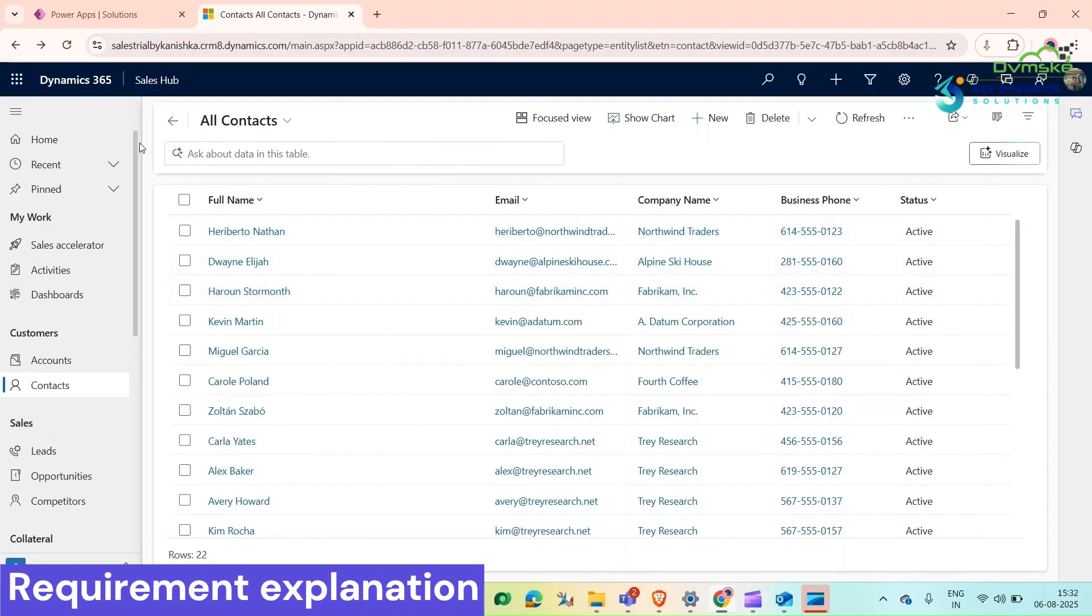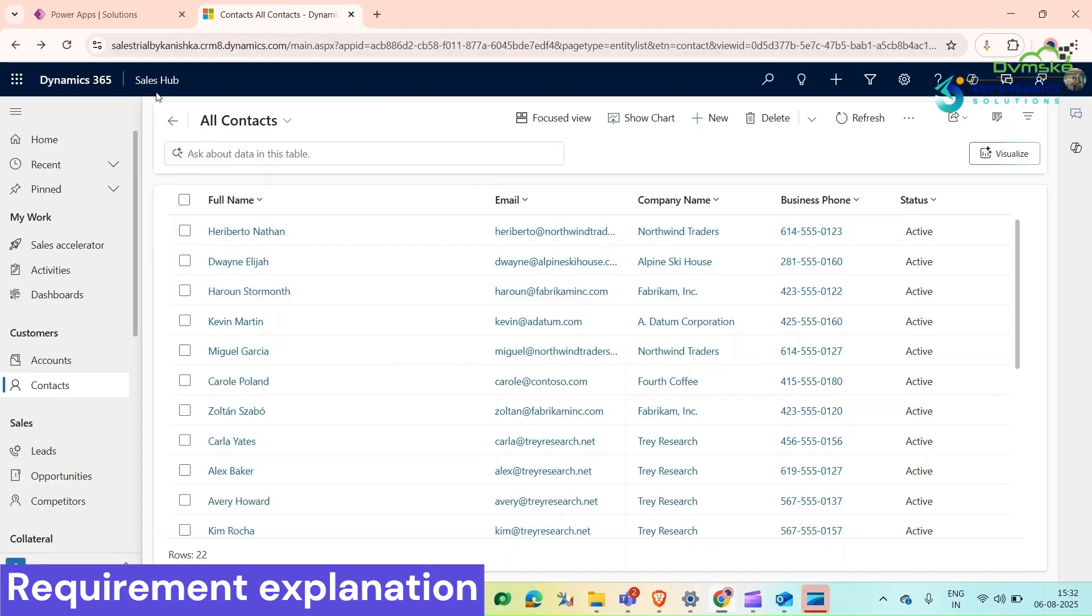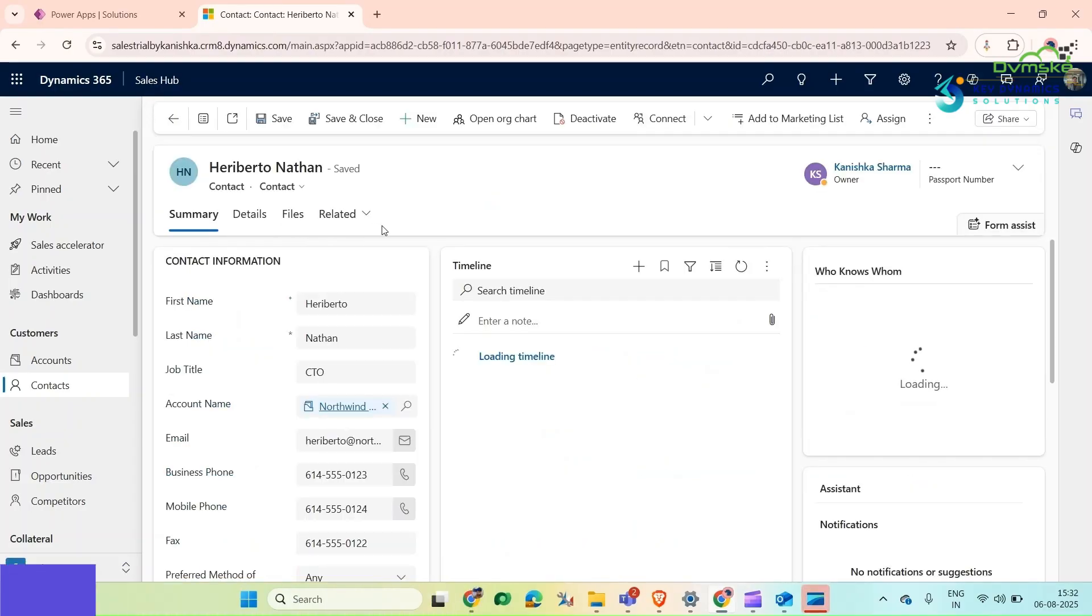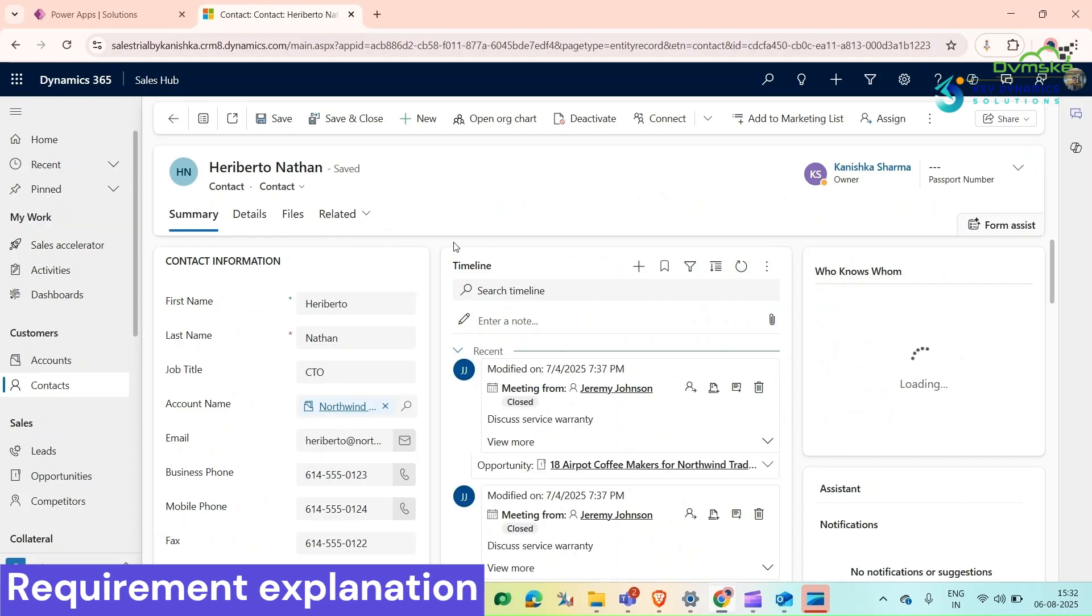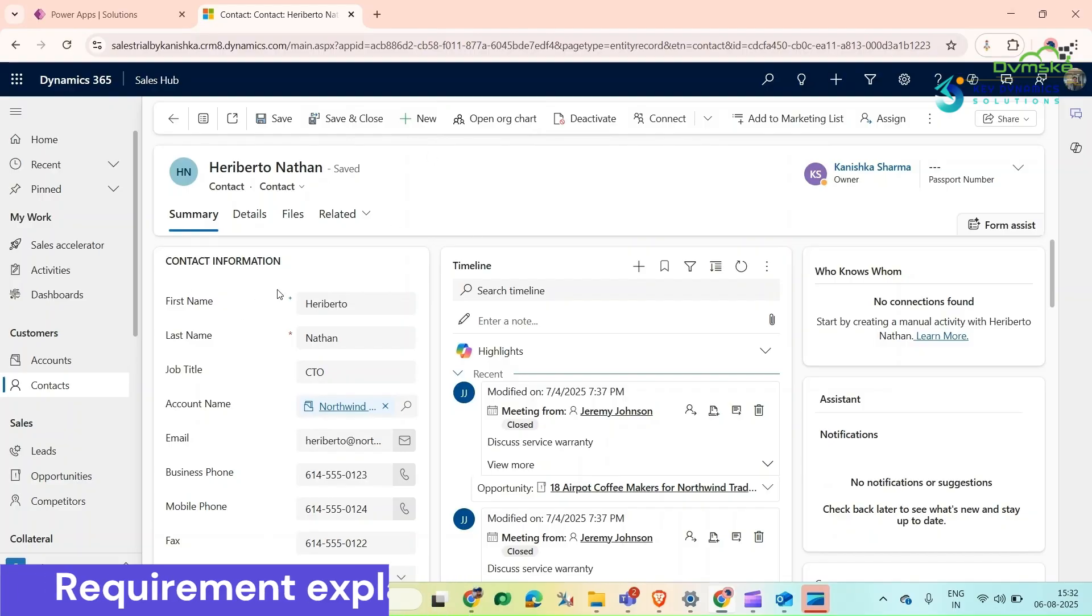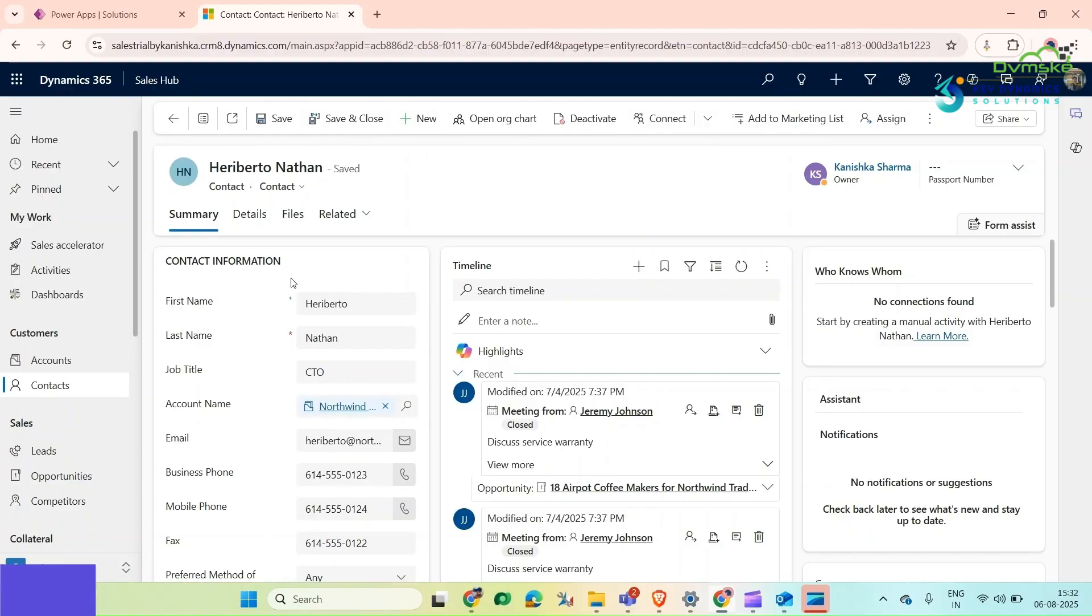For that, let's start from scratch. Here we are at our Sales Hub application. If I open any record, we can clearly see we don't have that customized button which will call our Power Automate flow and send an email to our contact.